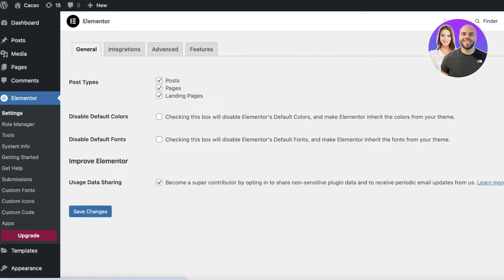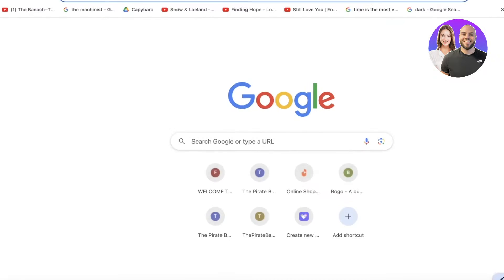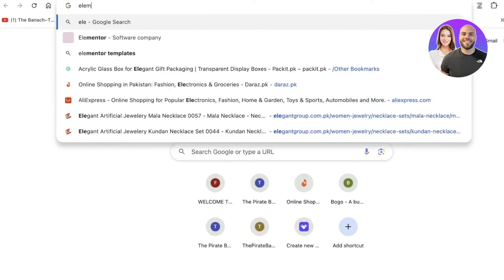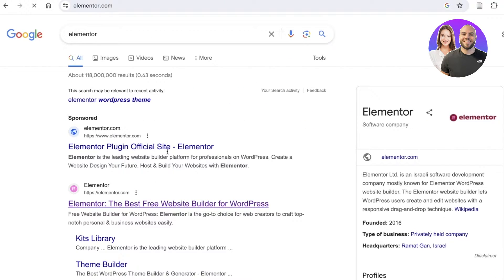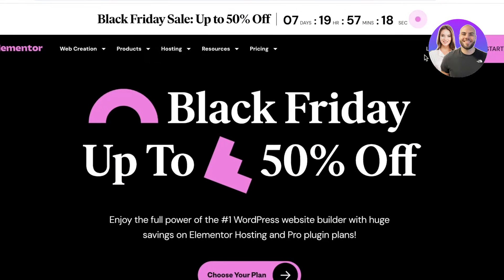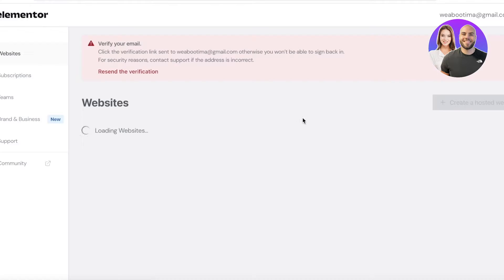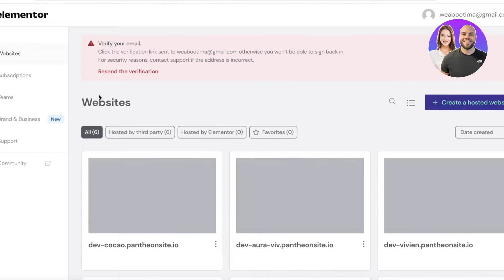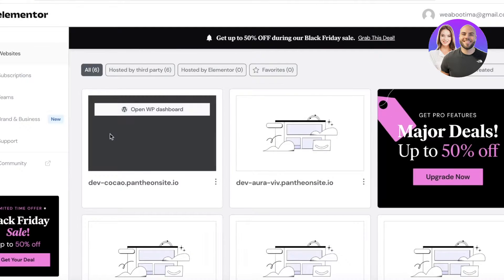Once you do that, open Elementor in a new tab and log in to your account. You'll be able to browse through the templates available on Elementor. Some people find them quite nice since they're not overly complicated, so go ahead and explore the different options available.